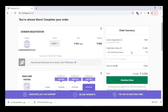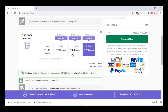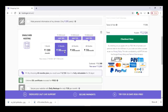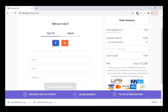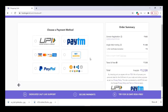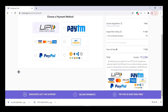Here you can adjust the time length. Once you finish that, click on checkout now. You can log in with your social media account — Google, Facebook etc. Once you log in, you can pay with the available payment methods: UPI, Paytm, PayPal etc.